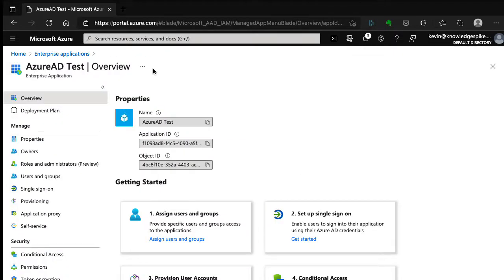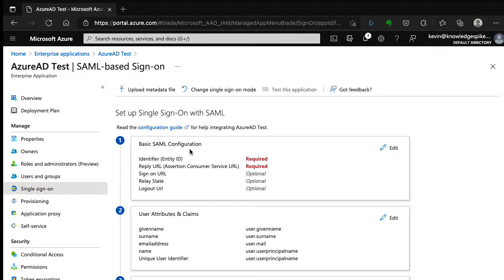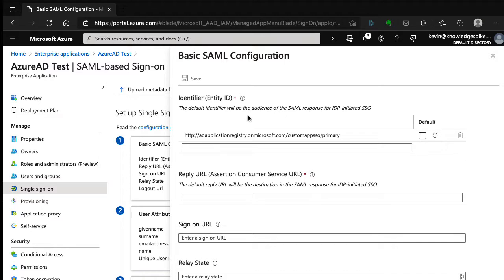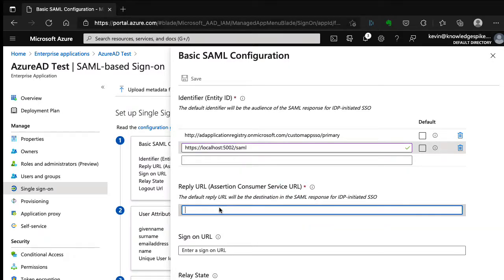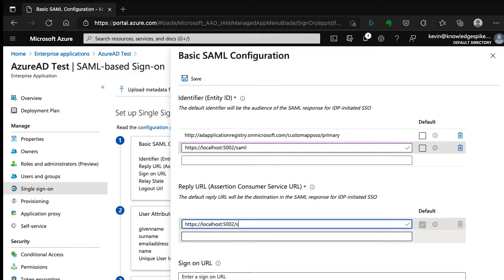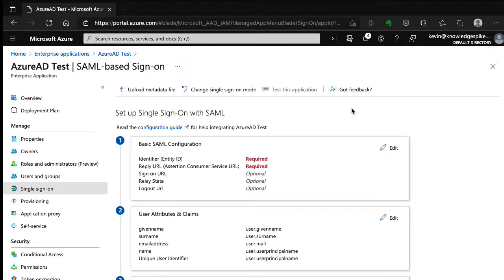Once the application is created, I go to single sign-on and then SAML, and edit the basic SAML configuration. We need to enter two things: the entity ID and the callback URL. The entity ID I'll set to localhost:5002/saml. For the reply URL, I'll use https://localhost:5002 followed by the callback path we configured in the component, so the full value is https://localhost:5002/sign-in-saml. I save and close the configuration, and after refreshing the page the configuration is set.